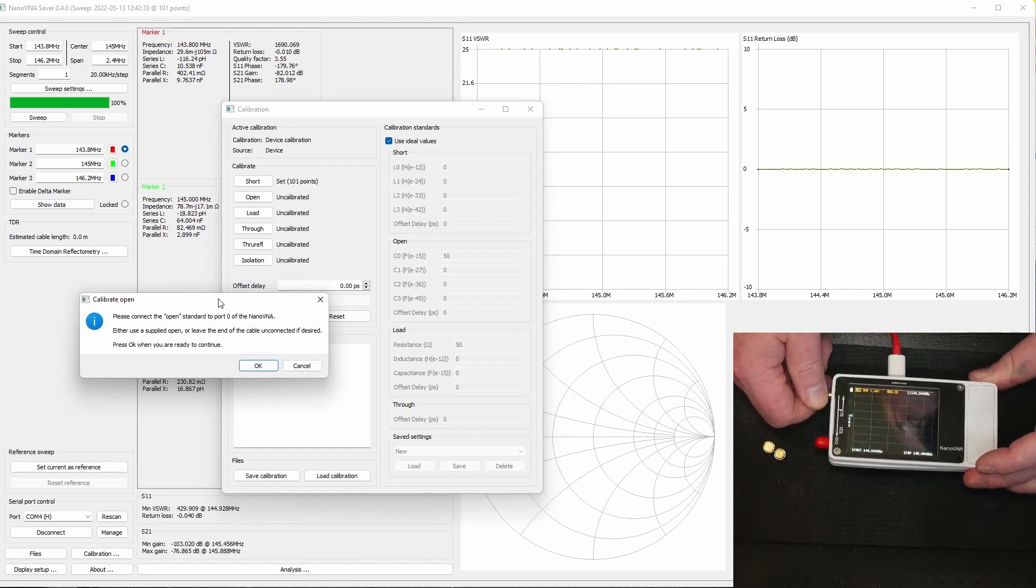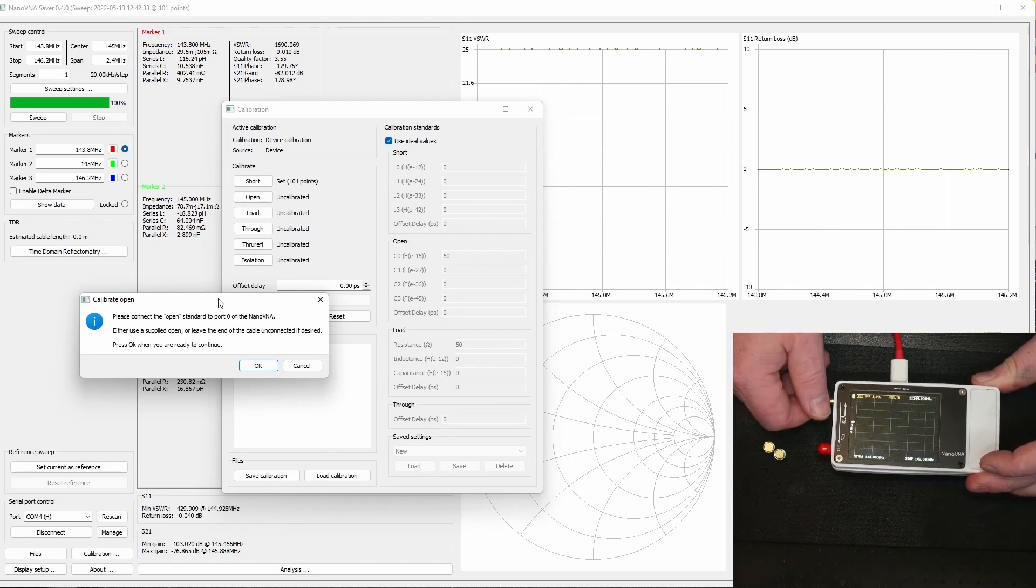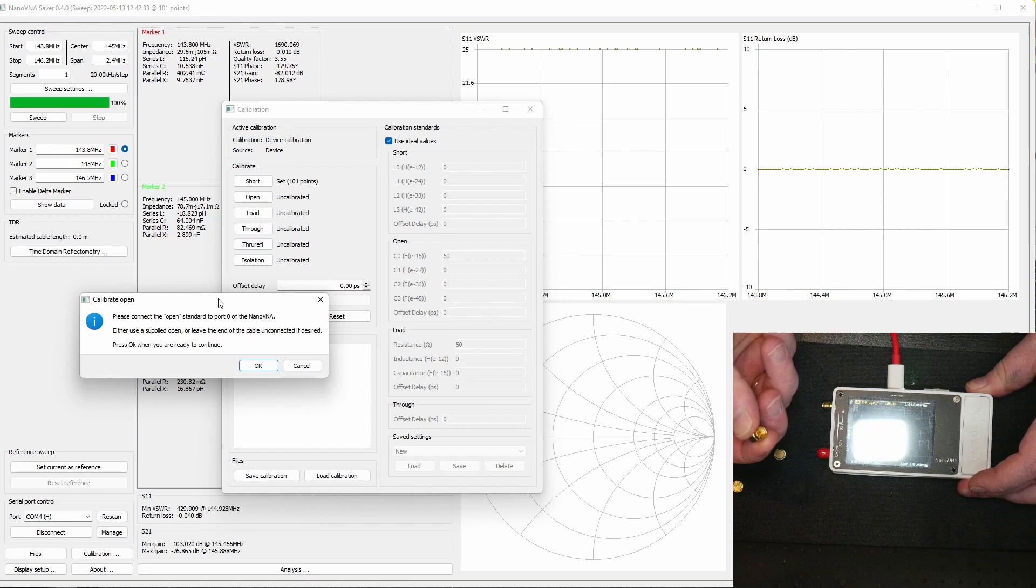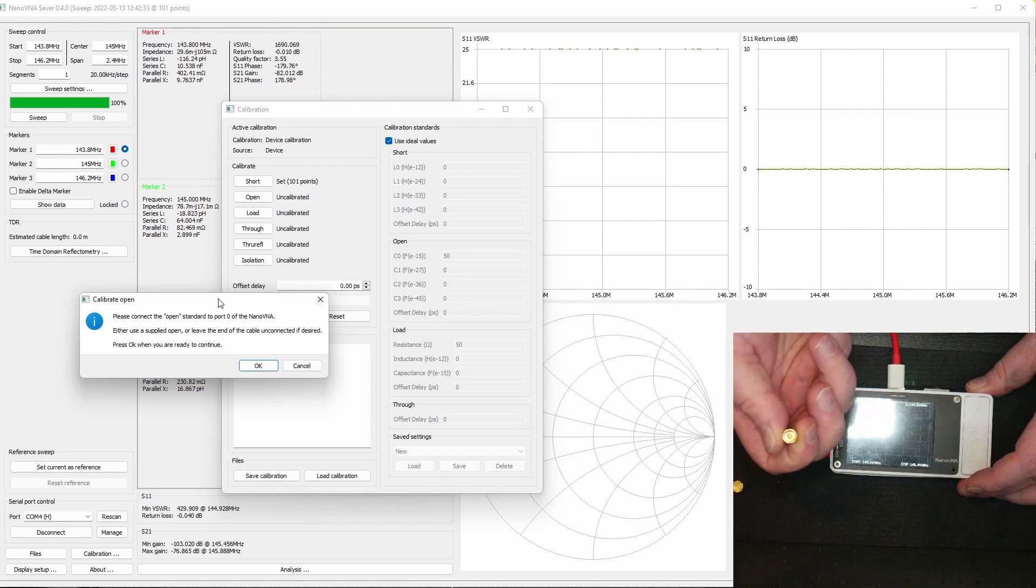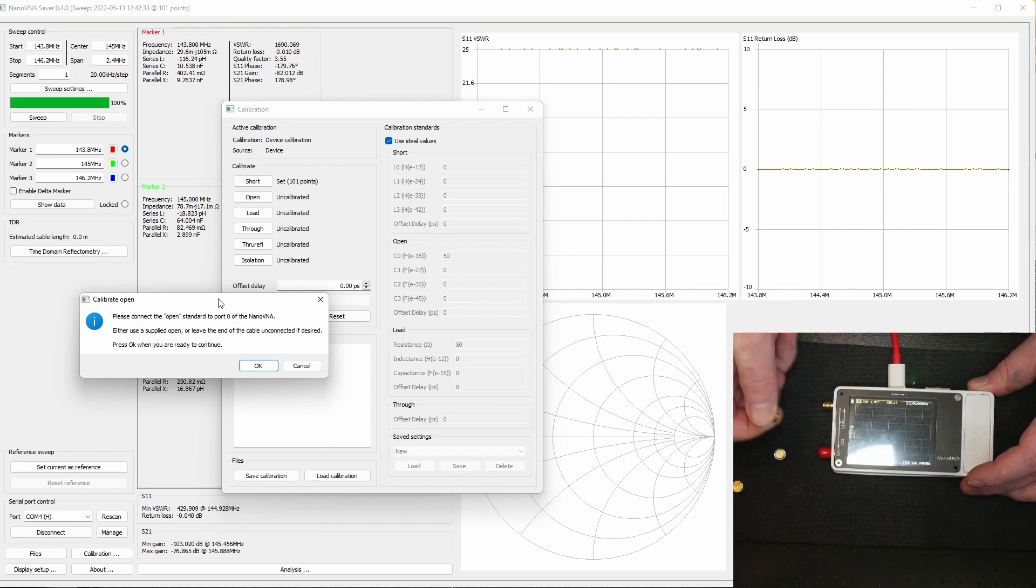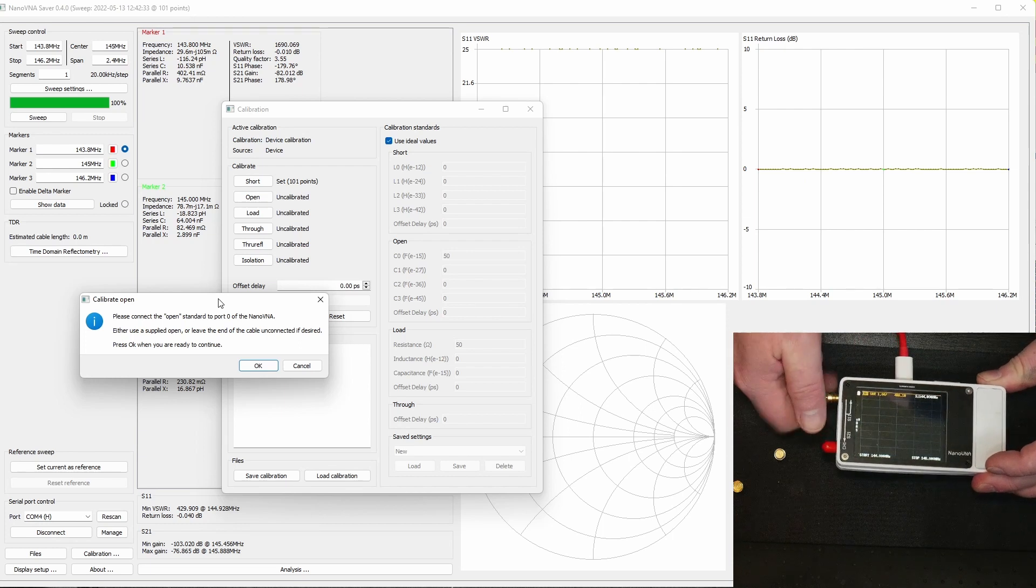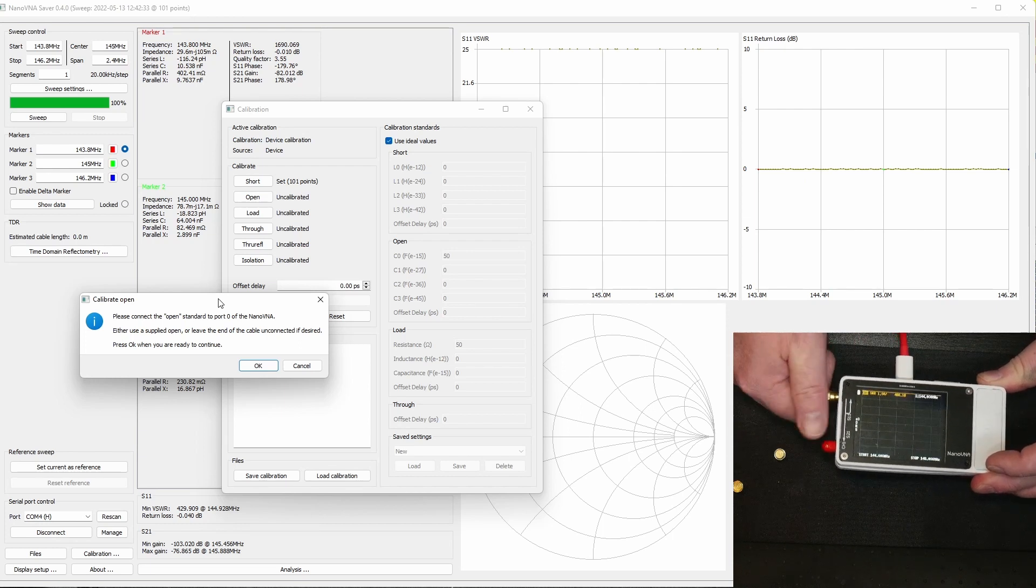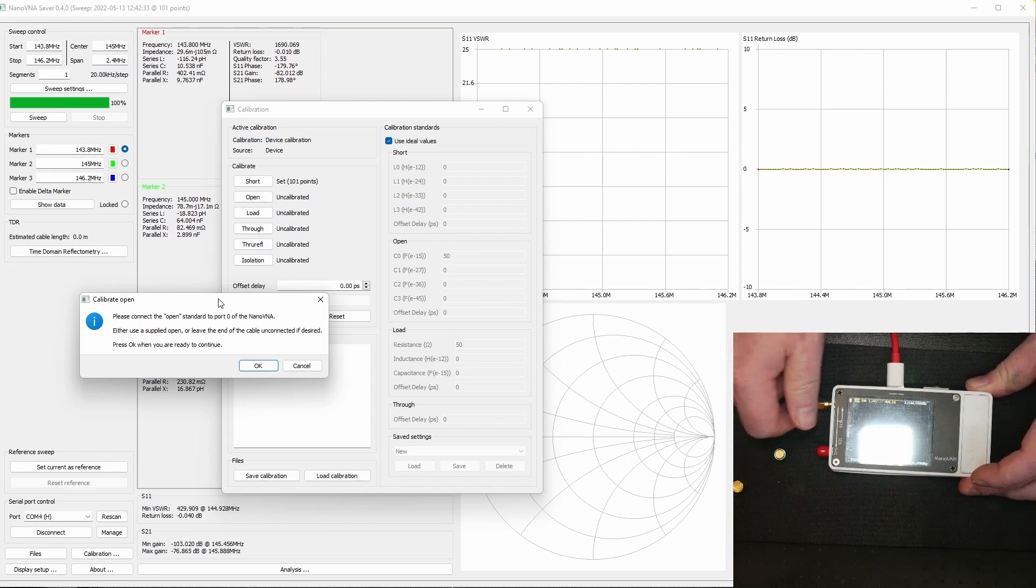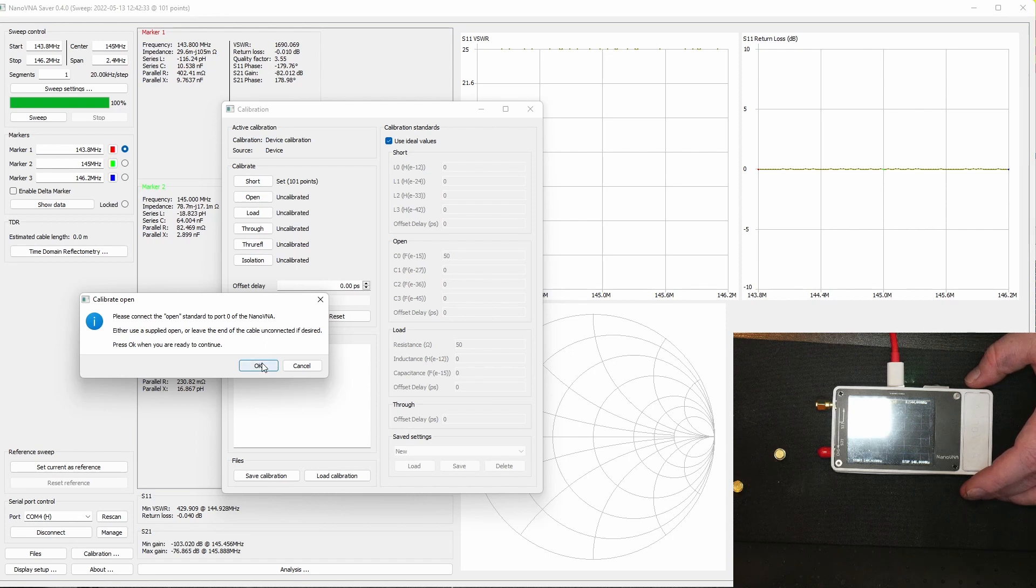Then we're asked to insert the open, which is this one which you can see has no center pin and therefore is open. It also says you can leave it just unconnected to calibrate this.